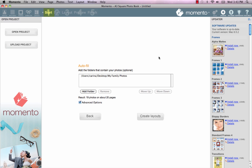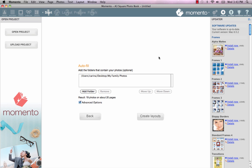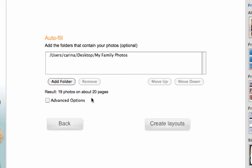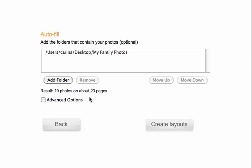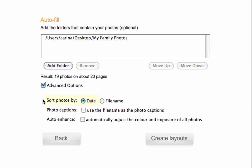You can always add more photos to this folder while you are working on your project. If you'd like to have your photos appear in the book in the sequence they were taken in, click the Sort Photos by Date box.